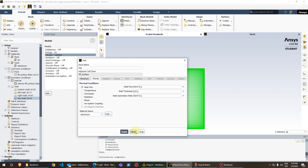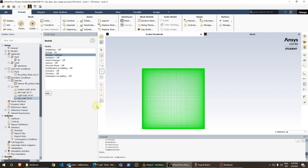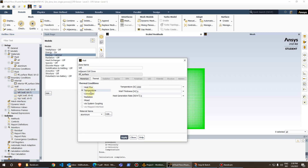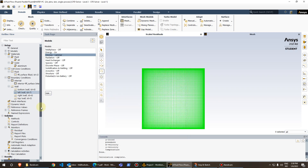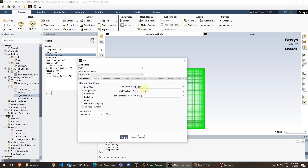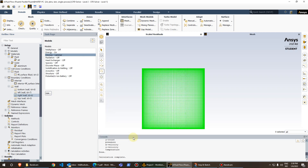For the left wall, we set the thermal condition to temperature and define 1000 Kelvin. For the right wall, we set the temperature to 2000 Kelvin.